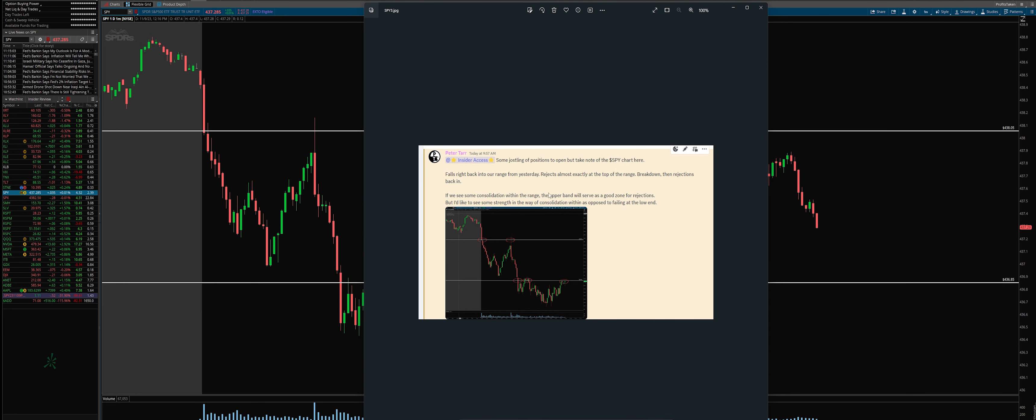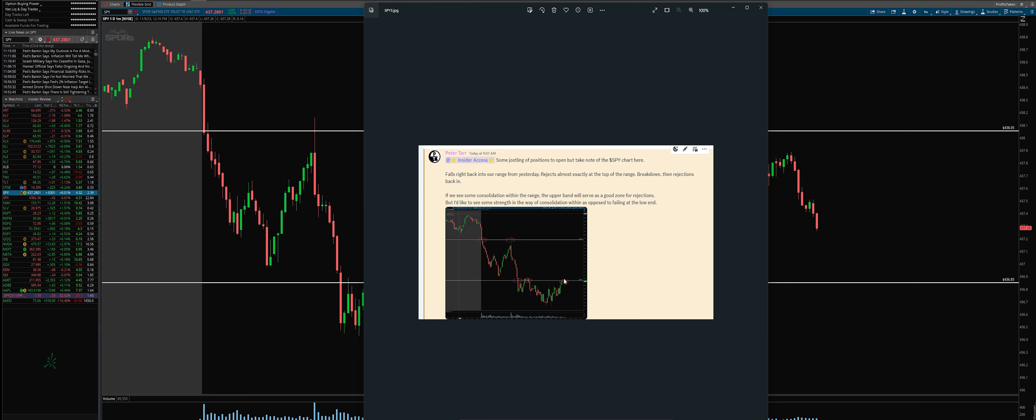Even on this perfect rejection, we weren't active yet. And then what I explained is I want to see some consolidation within the range, and then the upper band will serve as a good zone for rejection. But right now I'd like to see some strength in the way of consolidation as opposed to failing at the low end.